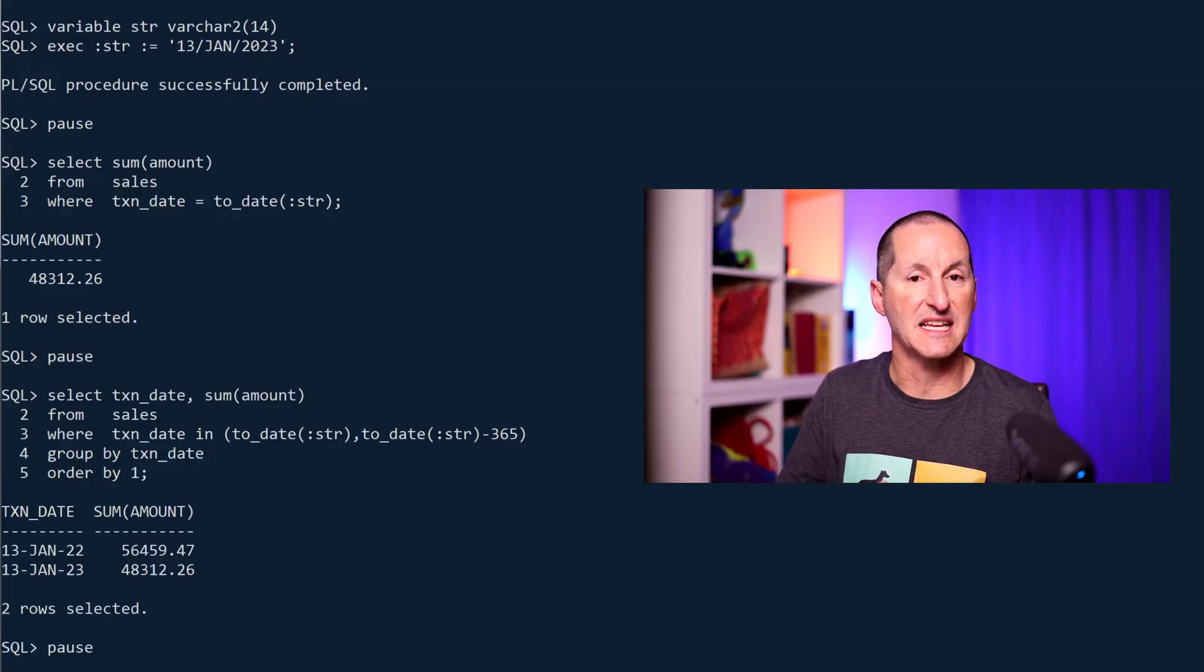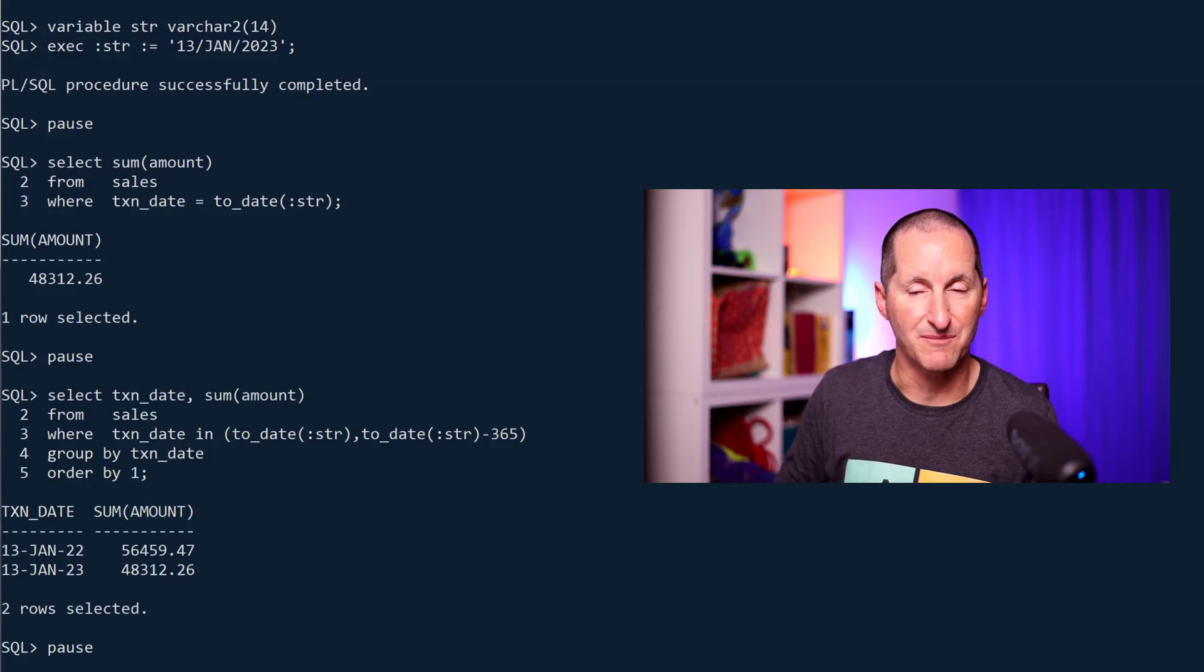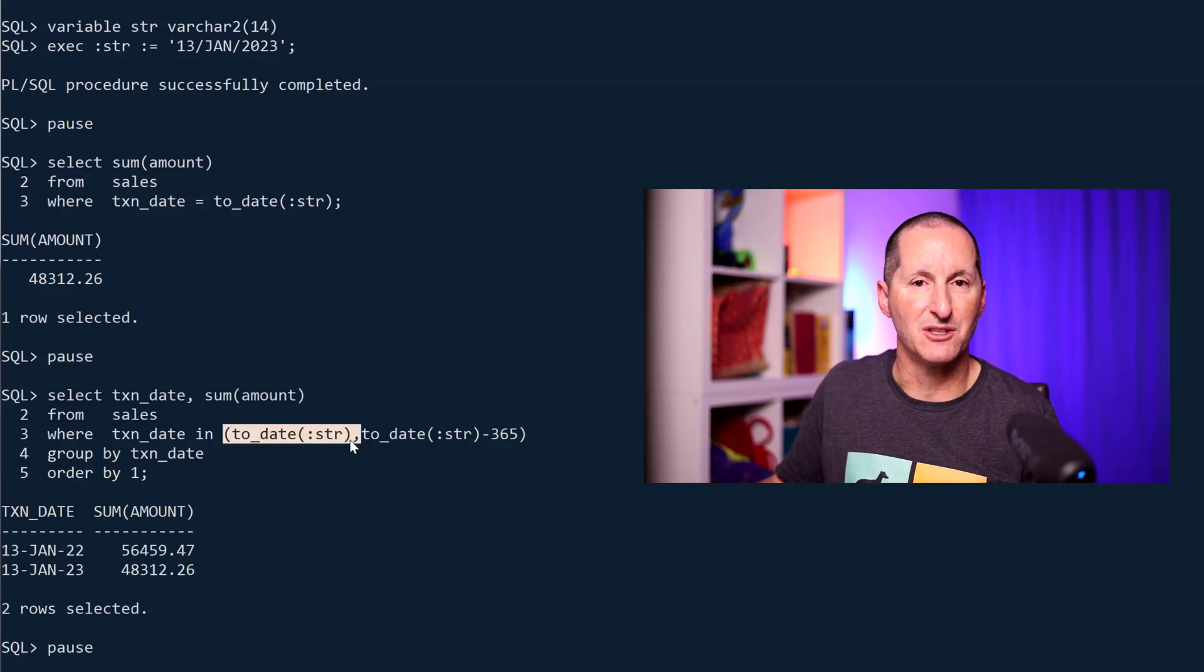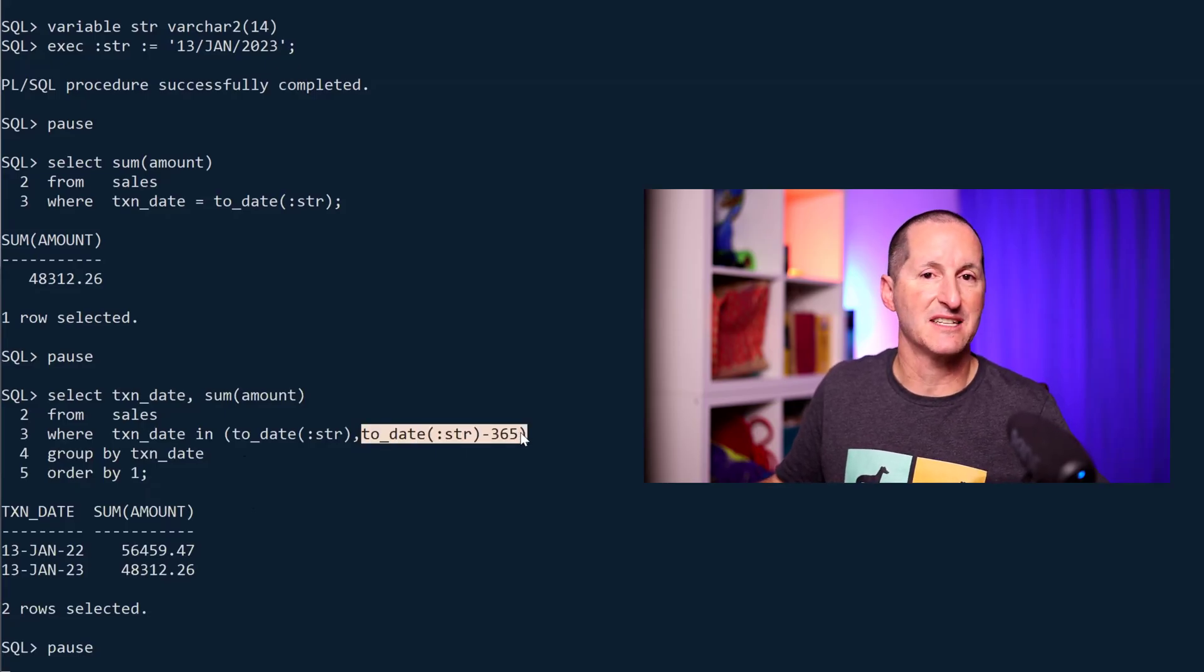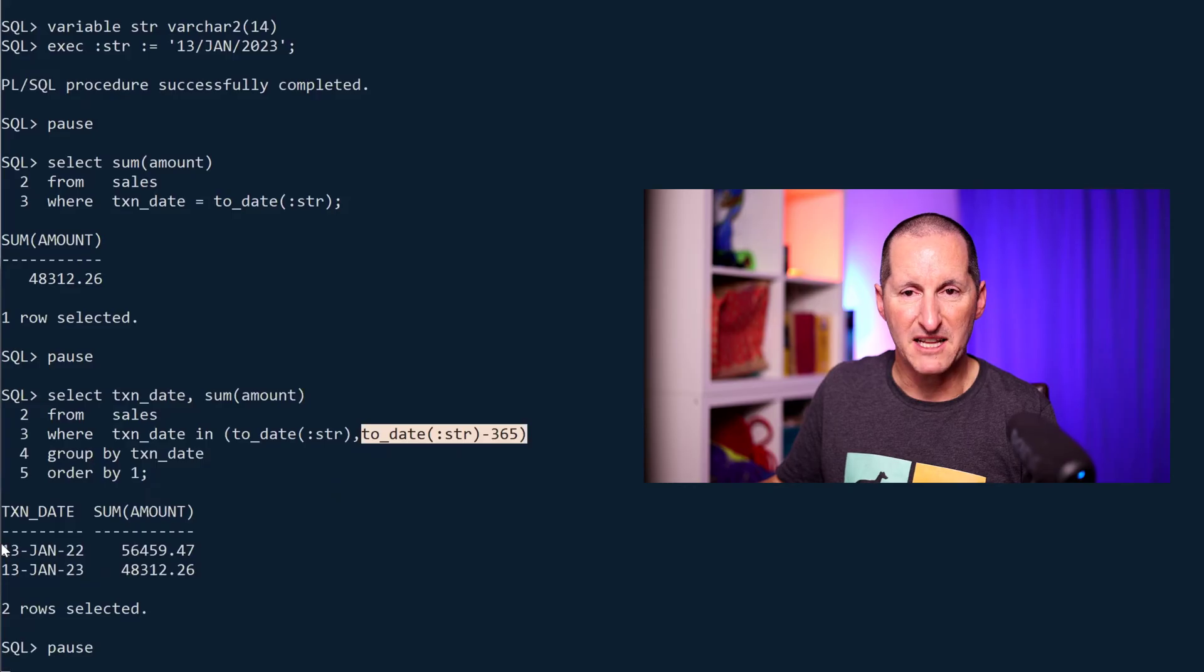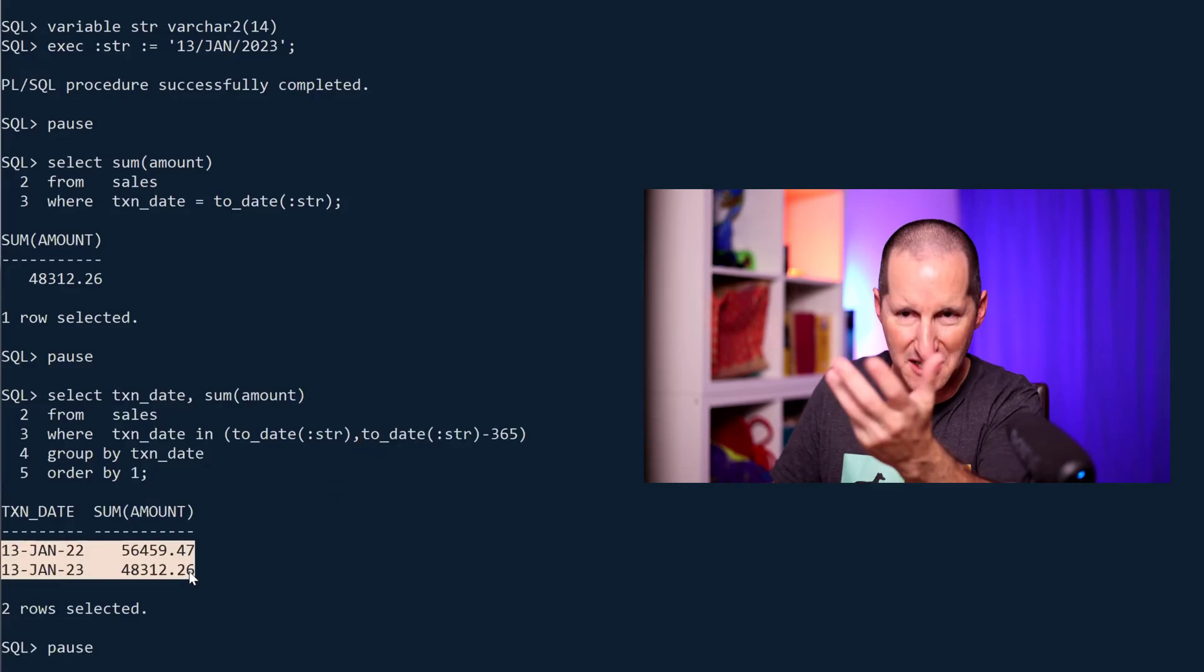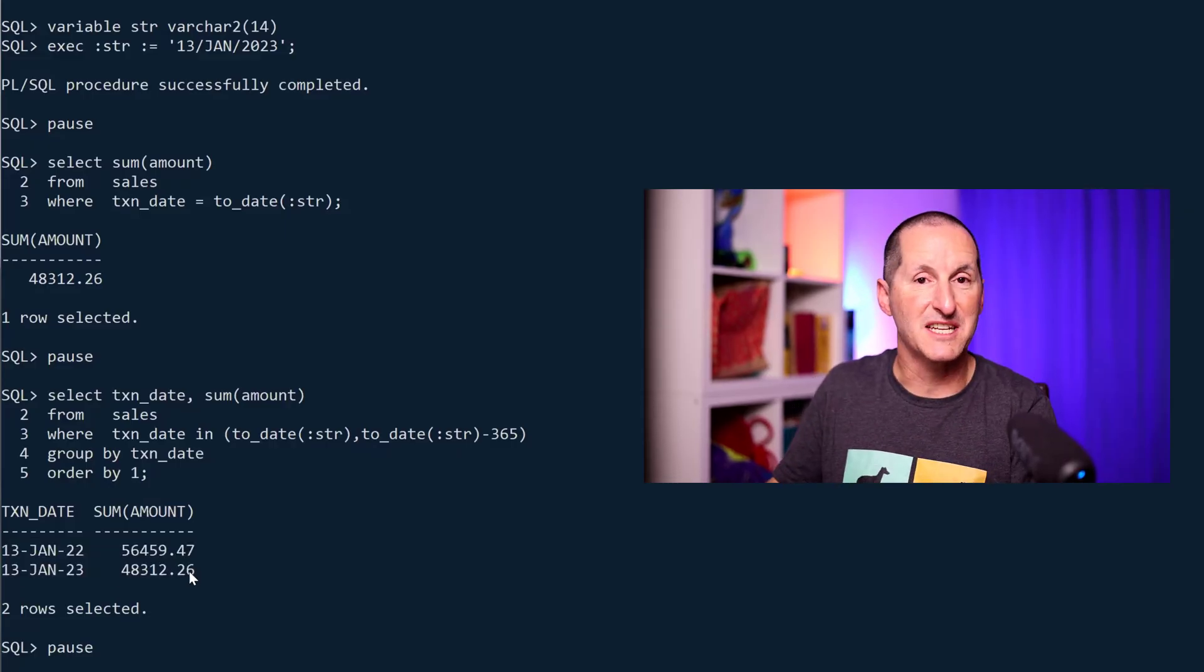When it comes to doing the same query across two years, so let's see how this year went compared to last year, I might do a query like this: take the input string that came from the user and also take the same string, convert it to a date, take away 365 days which is a year, and life looks good. I get 13th of January for two different years and I can do an ask compare and contrast. Looks like sales went down a bit this year.